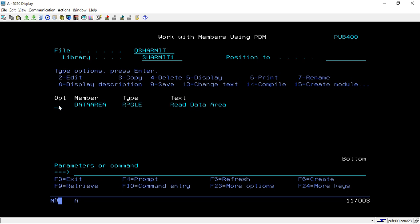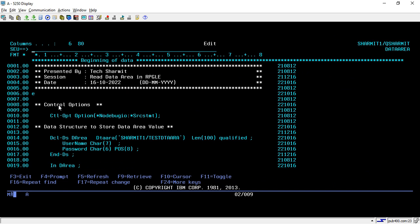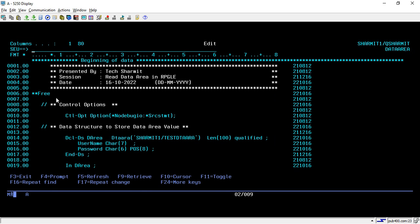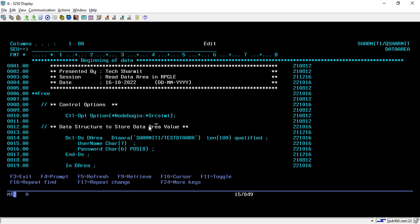Now we will go through the program. As usual, we are writing the code in fully free format. From line number eight we have started with the declaration of control options. Here I am setting the control option for NODEBUGIO and SRCSTMT. Below that I have declared one data structure that we will use to access or retrieve the data from the data area.